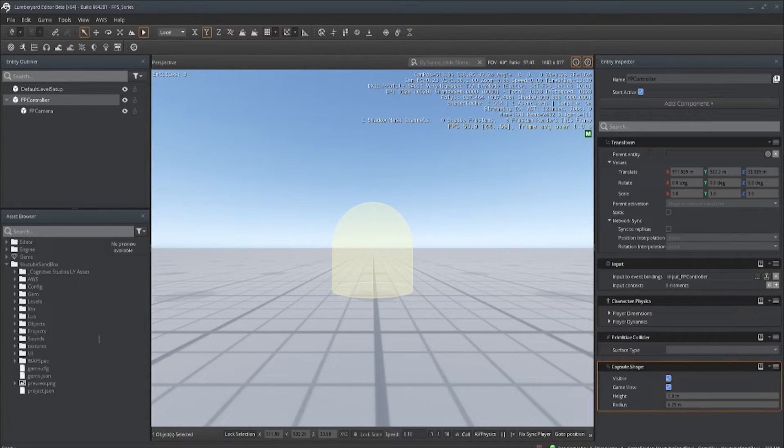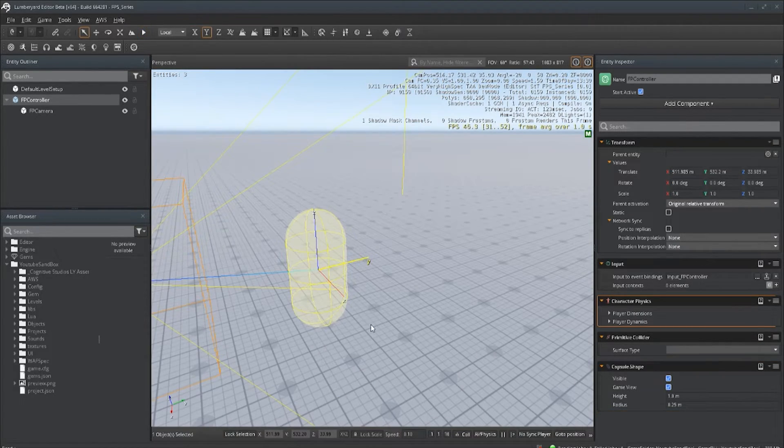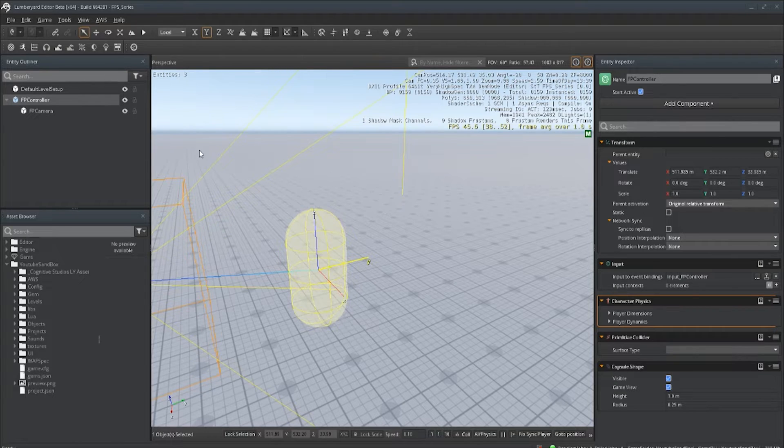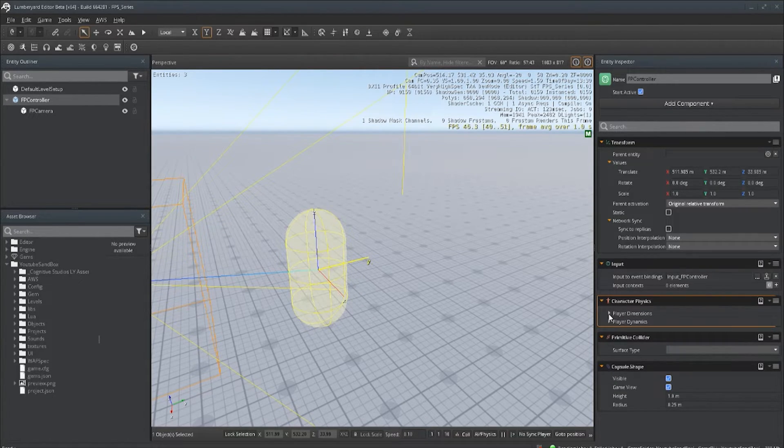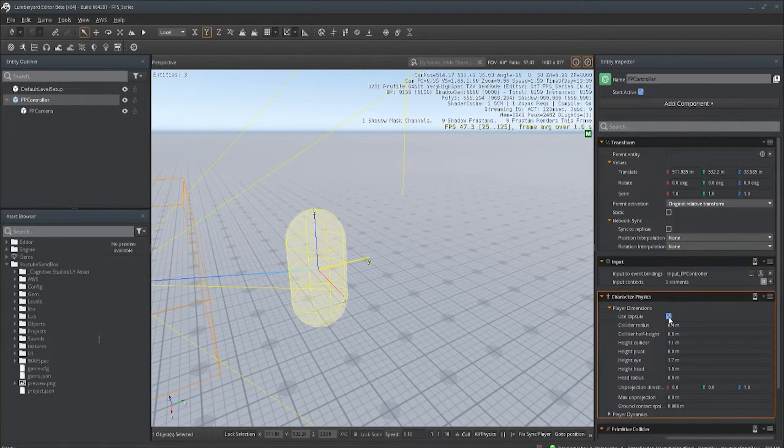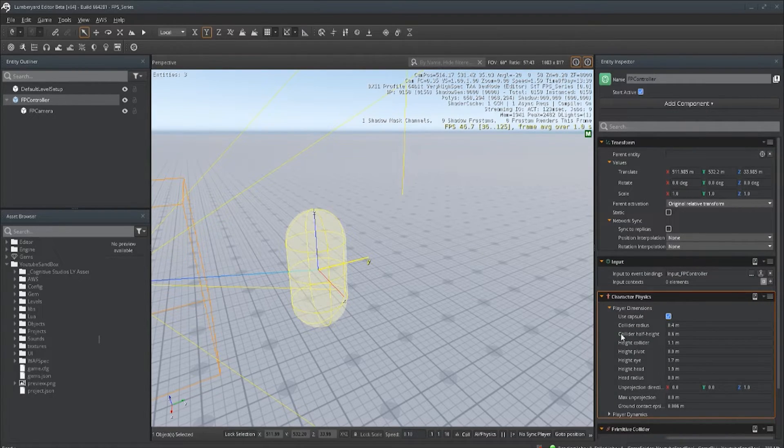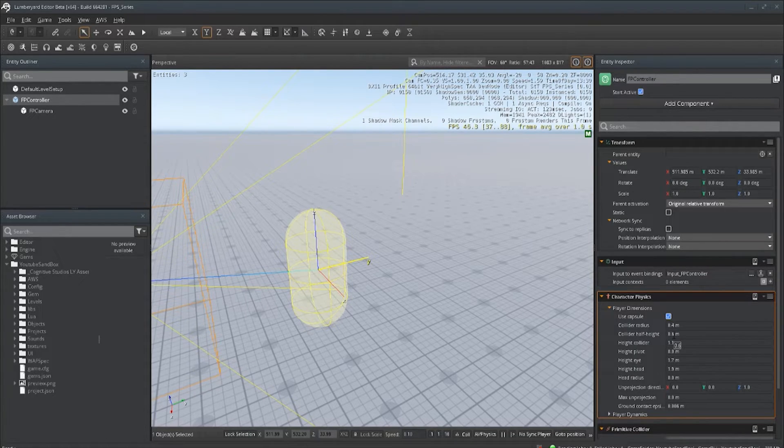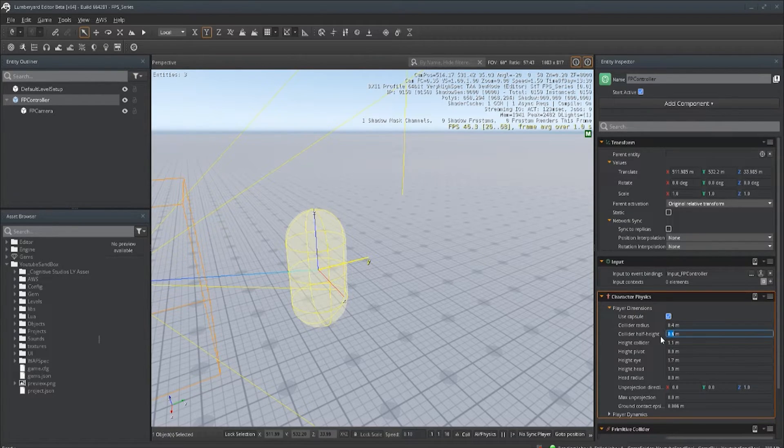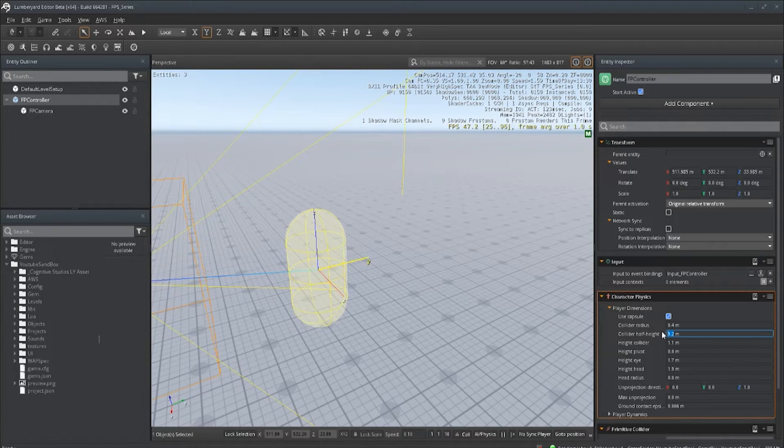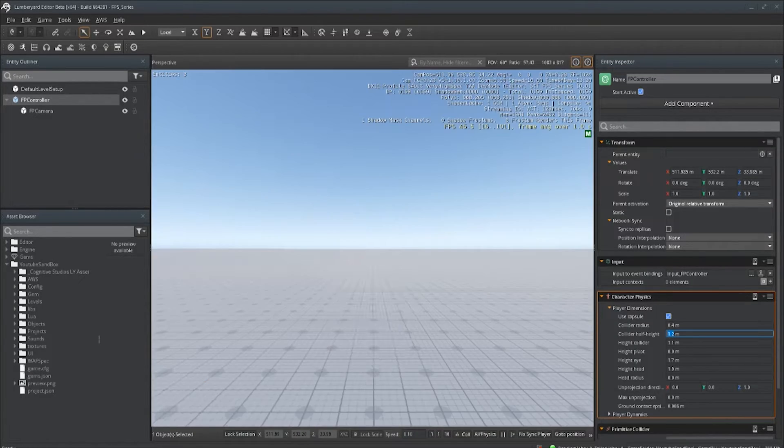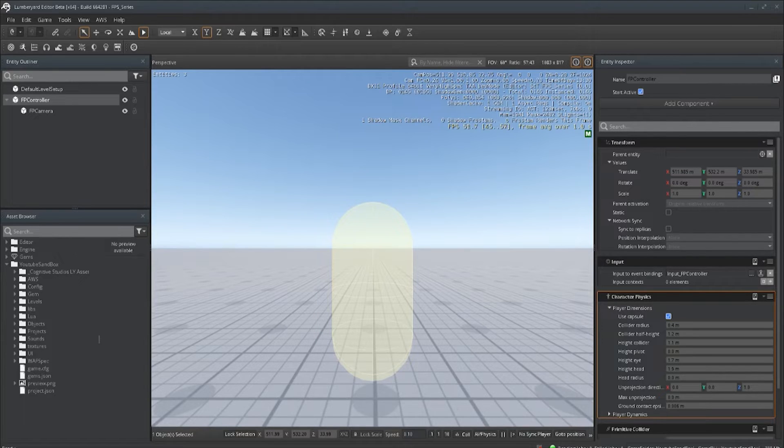Let's exit out of that. What we want to do is go over to our character physics here, player dynamics. We want to use capsule, and as you can see right here you have collider height at 0.6, and 0.6 is what's setting us in the middle. So we basically just want to double that. Let's put that to 1.2, hit enter, go back into game, and now we have it sitting correctly.